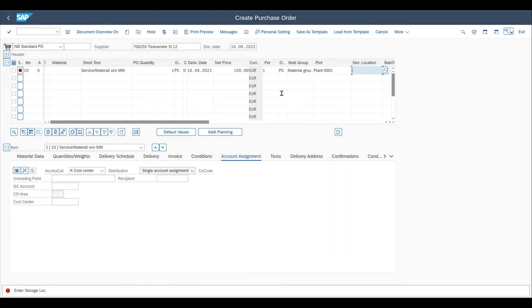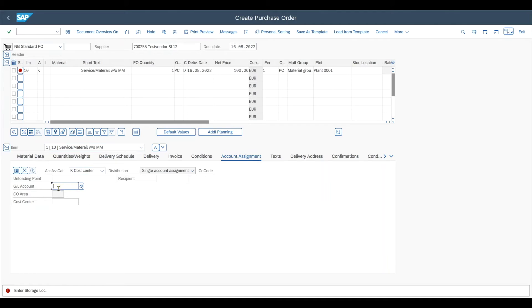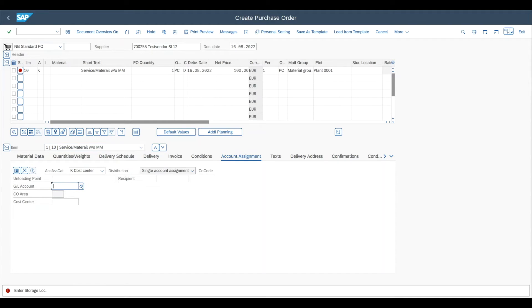Despite entering storage location, it will say that over here we would need a GL account assignment. And this is what we will configure that based on the material group you see over here, the GL account is derived automatically. Let's actually do this now from scratch.